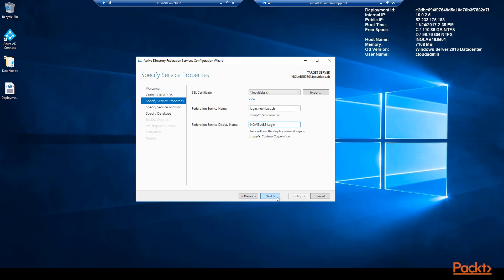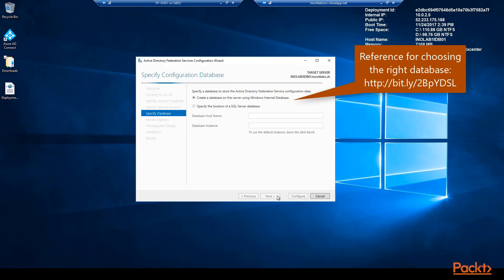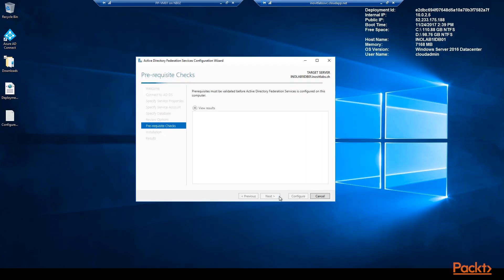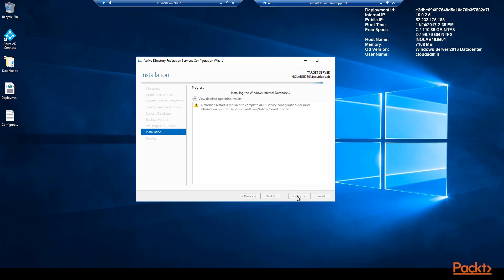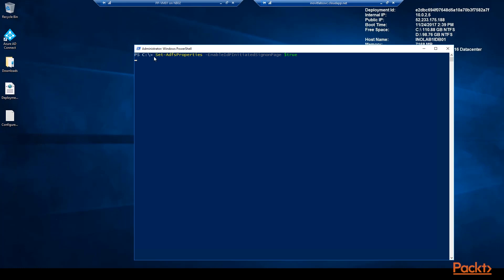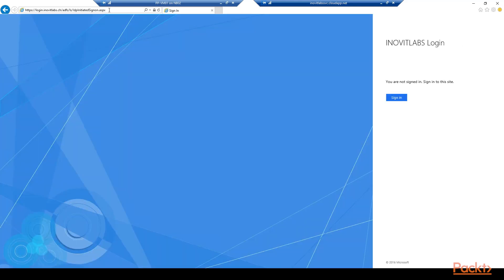You can define the display name that you will see on the ADFS logon page — no worries, you can change this afterwards. In the next step we will choose the created group-managed service account to run ADFS. In our case we will use the Windows Internal Database to store the ADFS configuration. View the script and you can use it to install ADFS by PowerShell. Click Configure to run the installation. To use the ADFS logon page we need to enable the functionality with the Set-AdfsProperties cmdlet. Next we check the ADFS metadata information and the logon over the ADFS logon page to the local Active Directory, because the local AD is the default IDP for the ADFS instance.